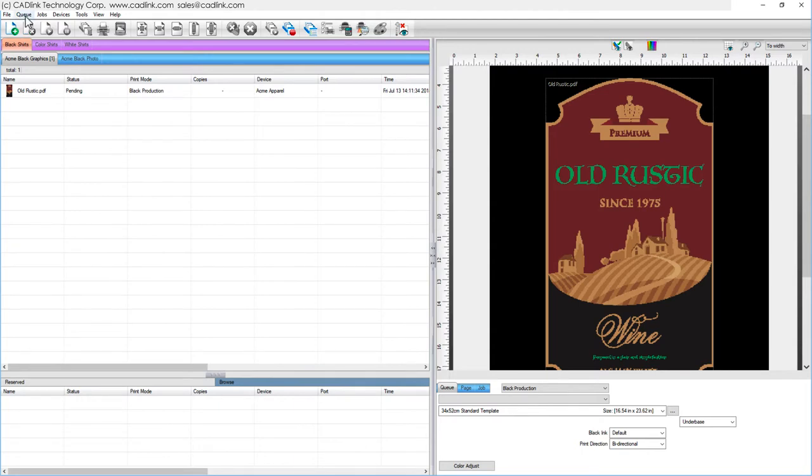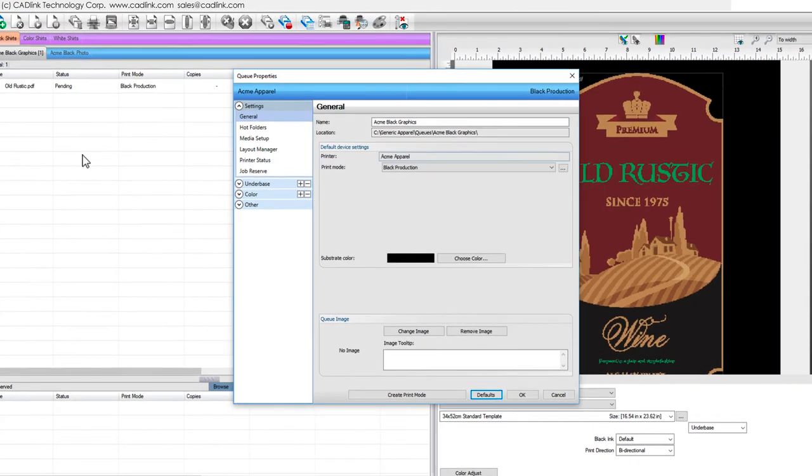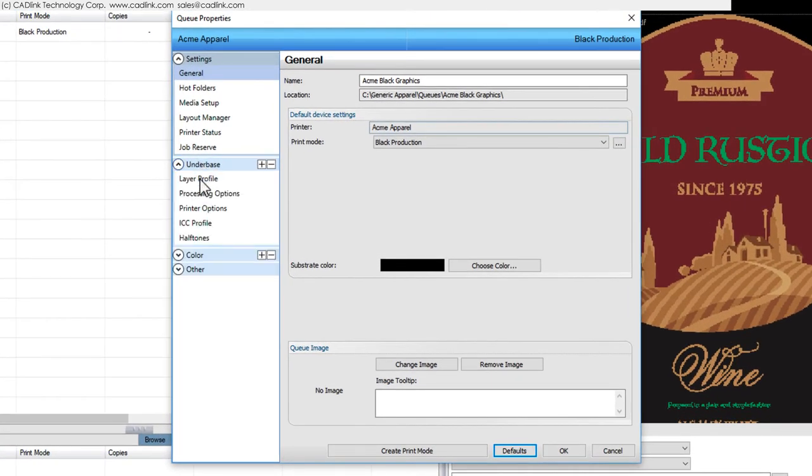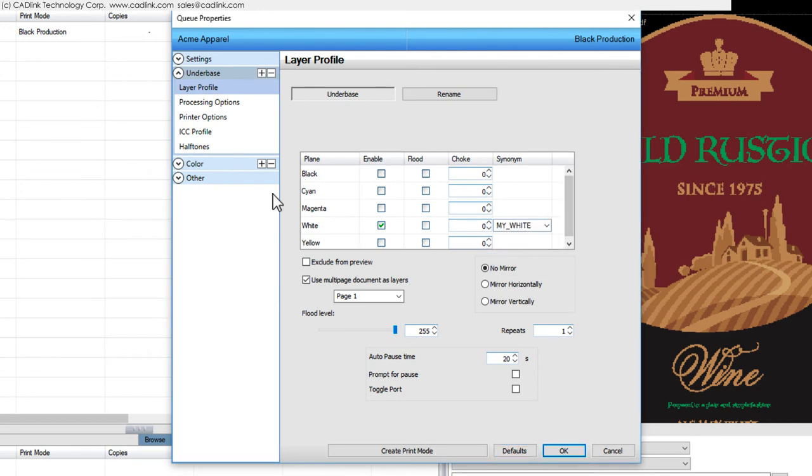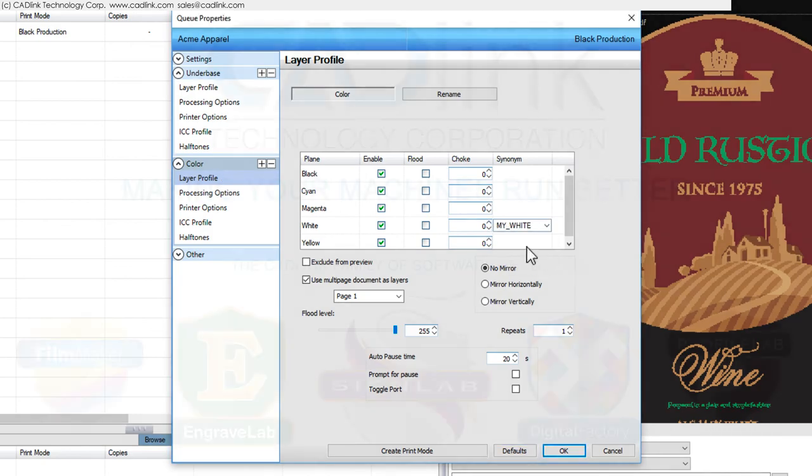From the Queue menu, choose Properties, and for both layers, set the Synonym that should be mapped to the white channel. With this done, all jobs received will use this mapping, though this will not affect jobs that were already held within the queue.